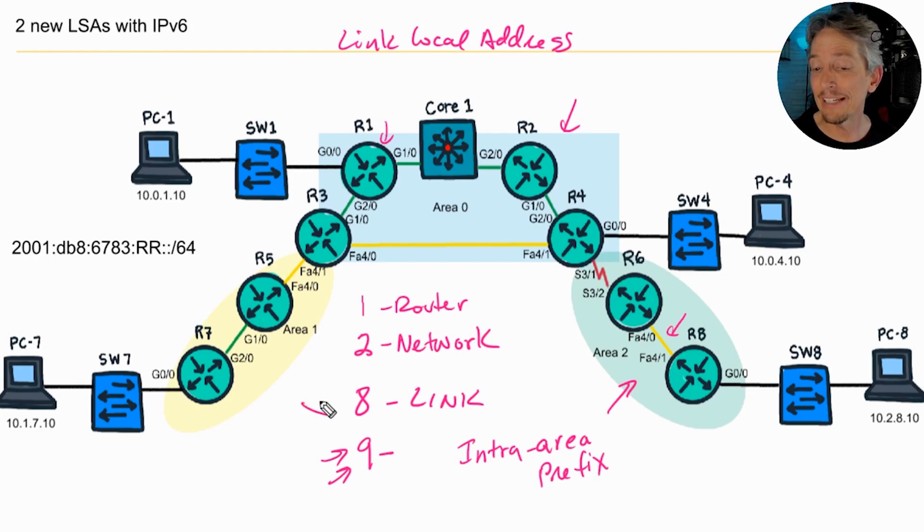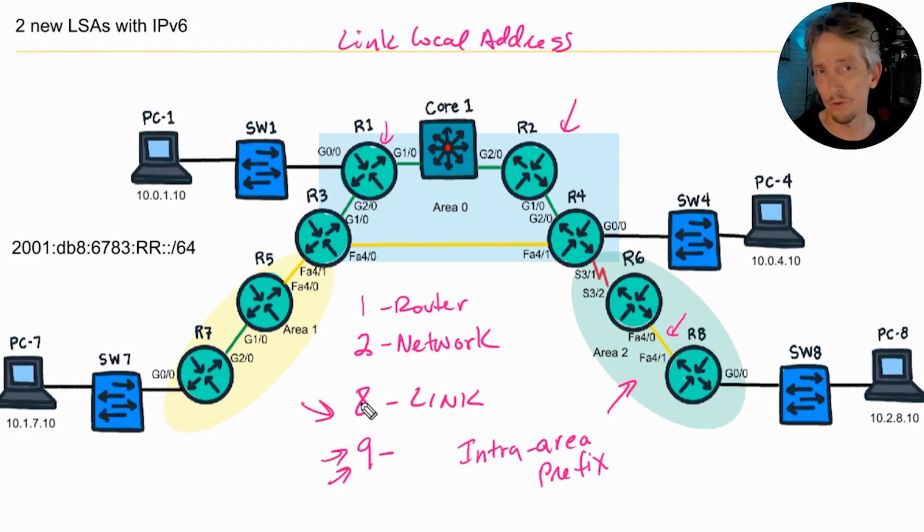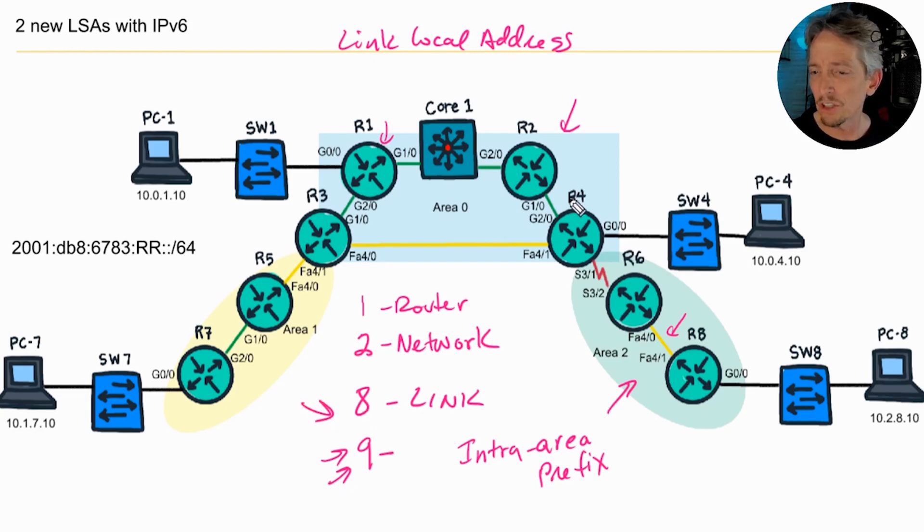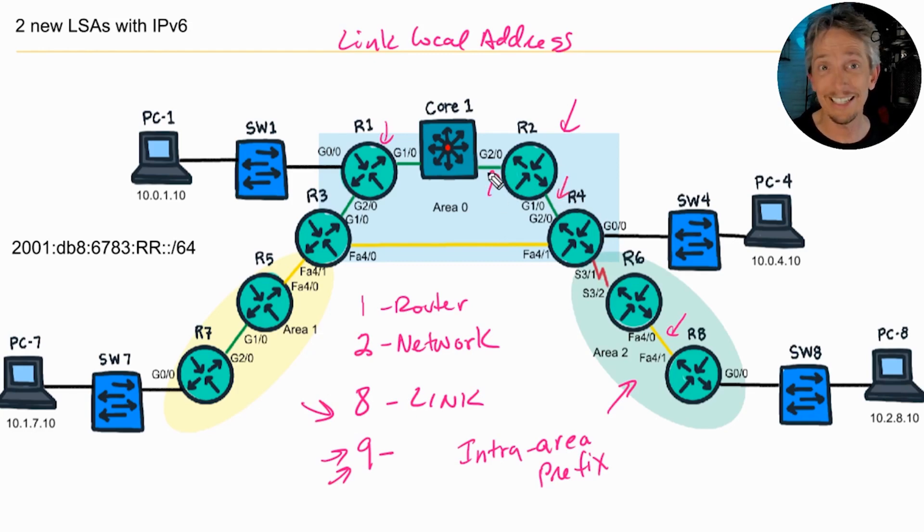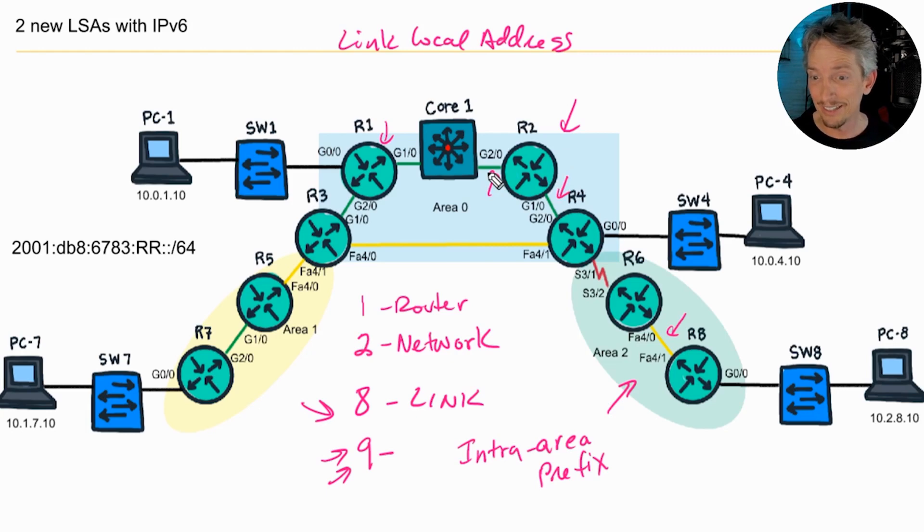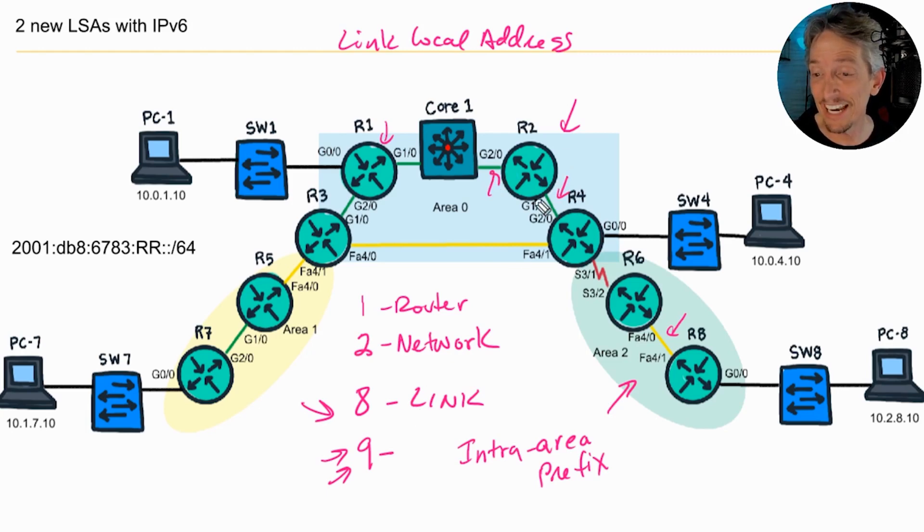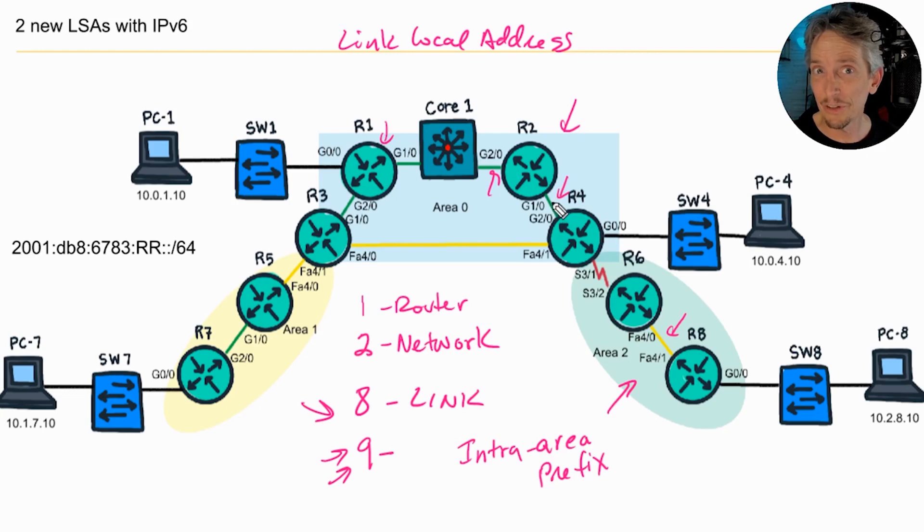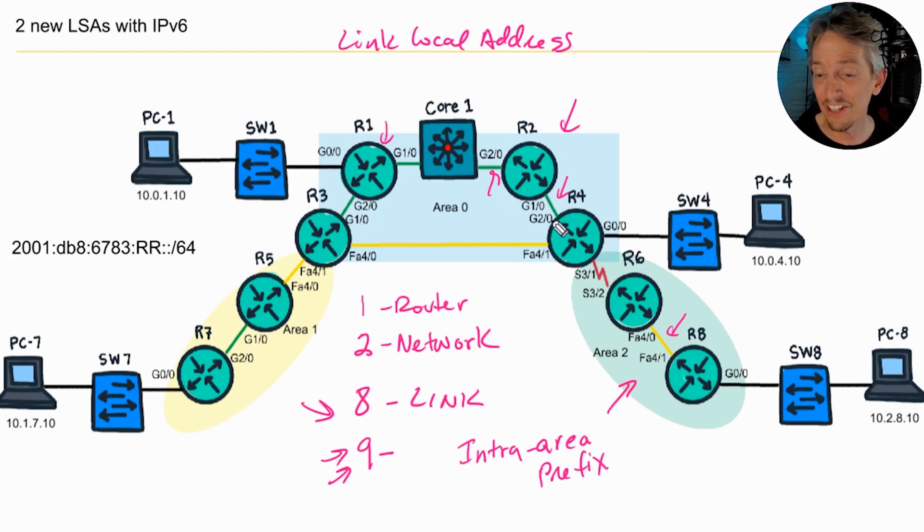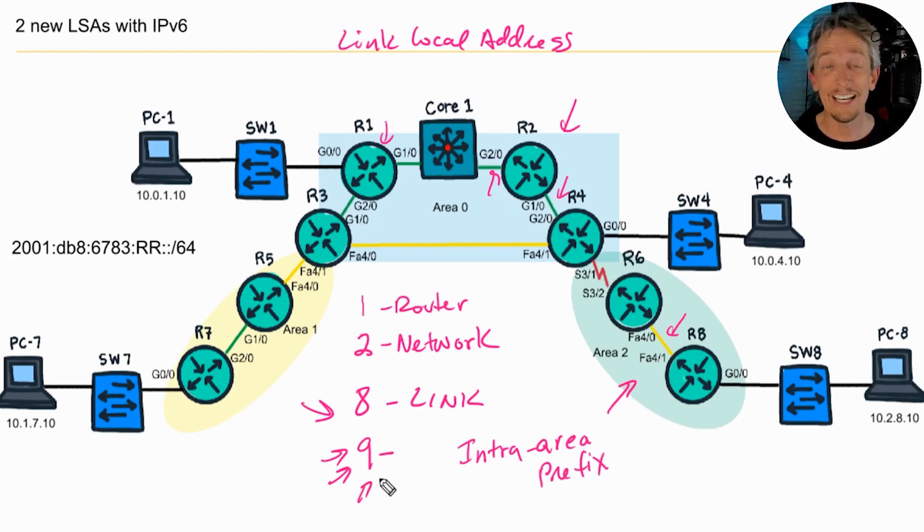Then we can take a closer look at the LSA types 8, which include the link local information. So on R2's perspective, it's going to have some for this segment and this segment that it's directly connected to, and that's it. So these link LSAs just stay on the local segment. They are not, with those link local addresses, they are not flooded across the entire area. They stay just on that link.